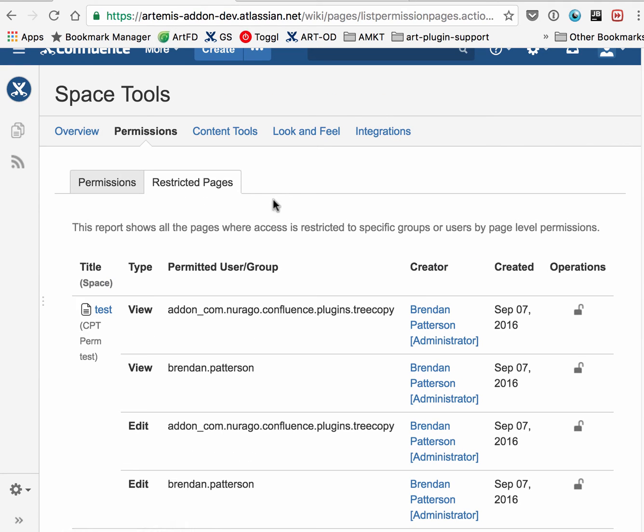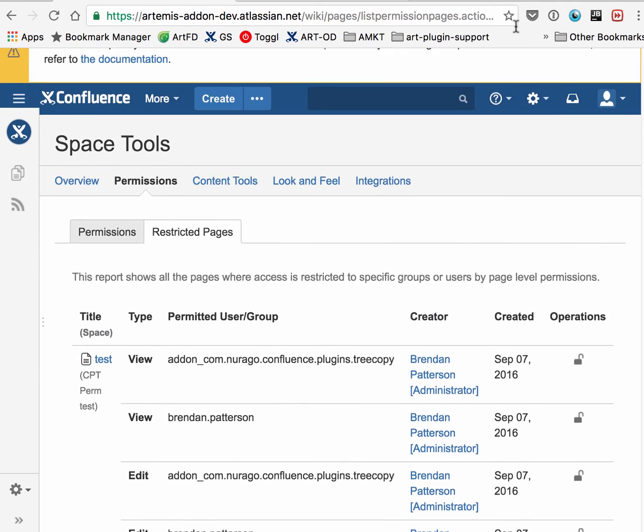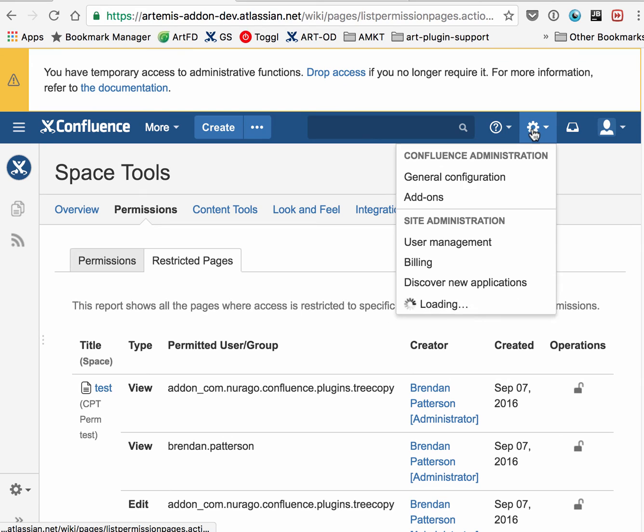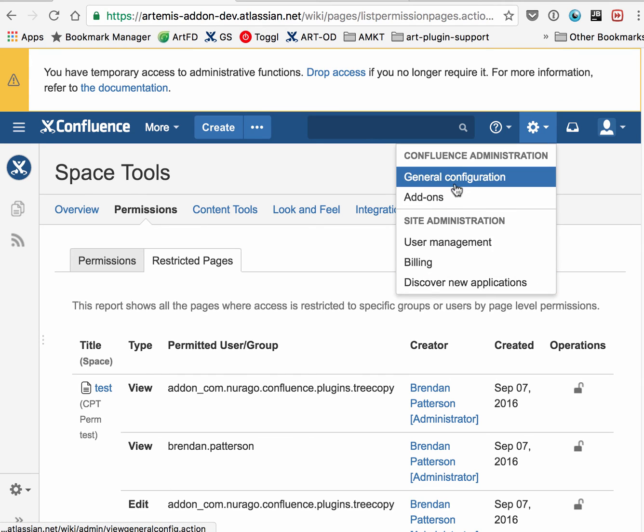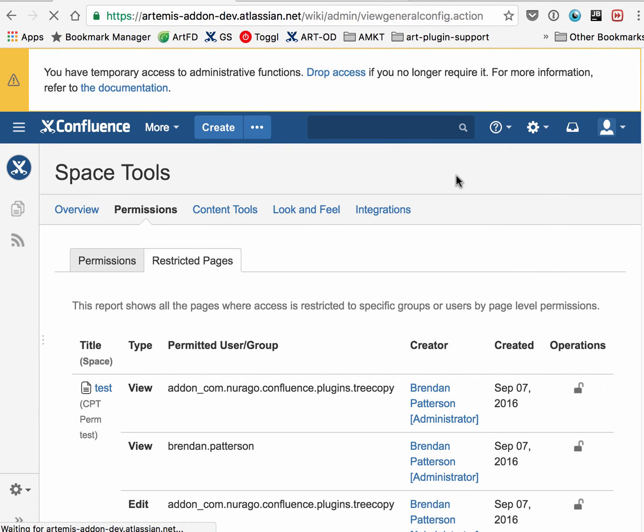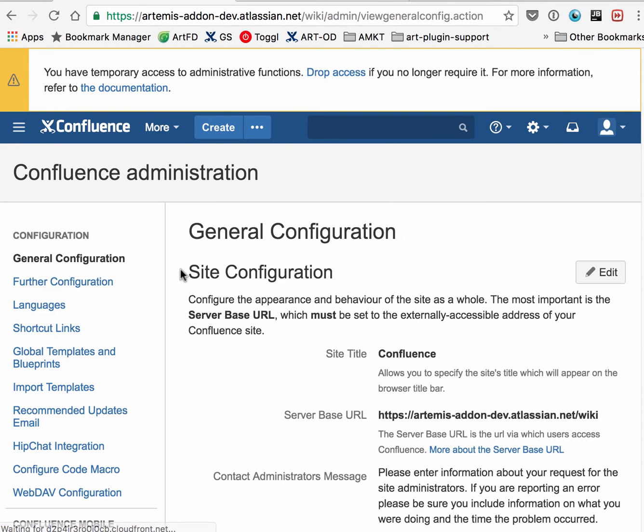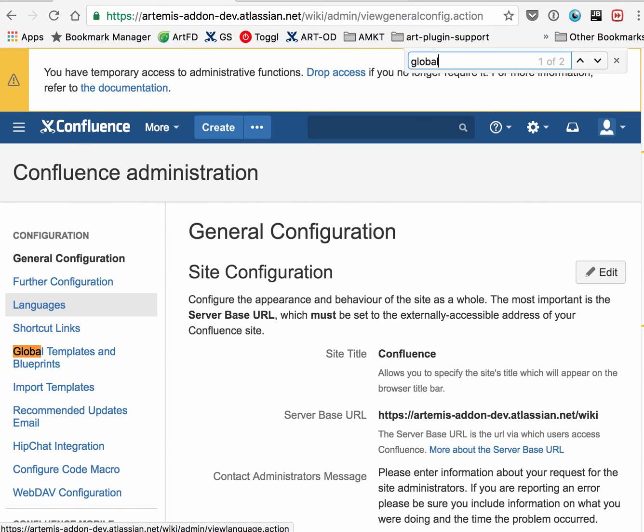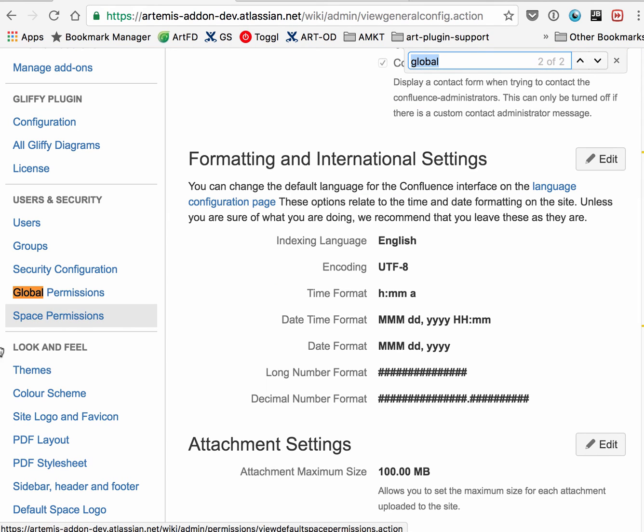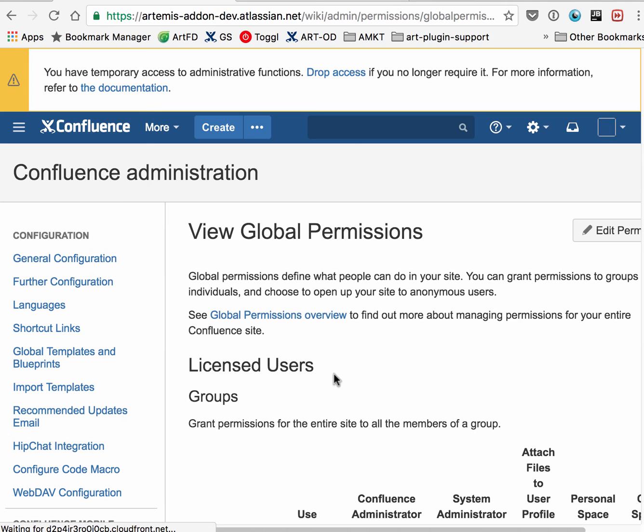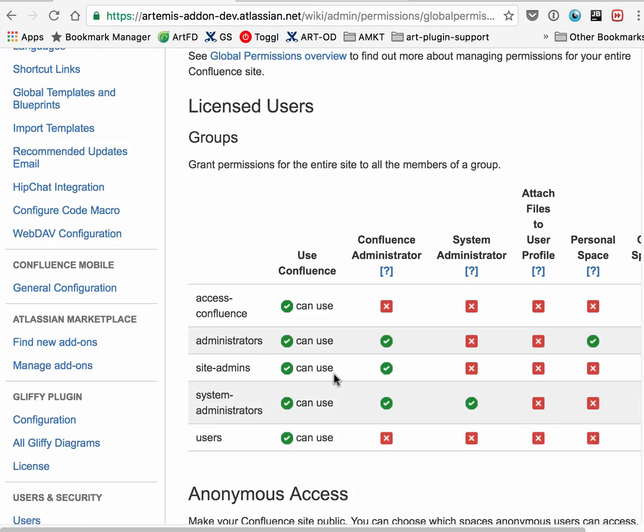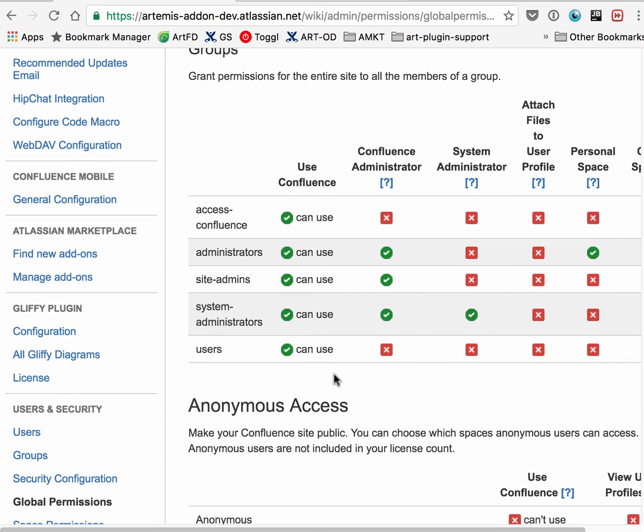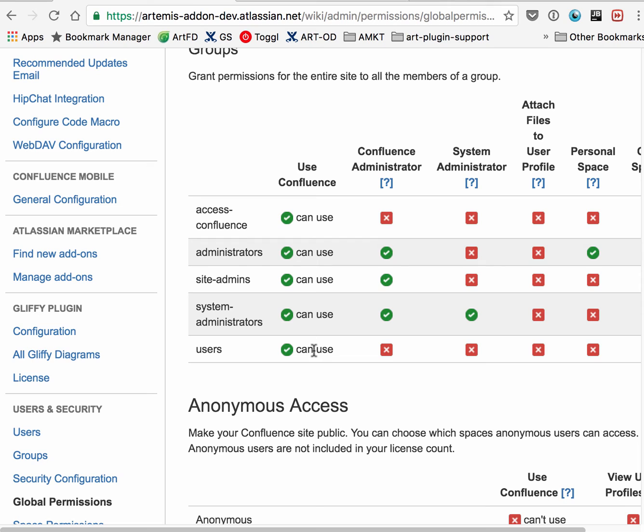Lastly, let's look at the global permissions. That's under General Configuration. Here we have Global Permissions. In some cases, administrators have configured their servers such that there's a specific group that has use access to the server, but for some reason, the add-on user is not in that group.